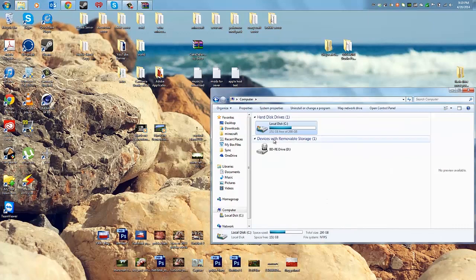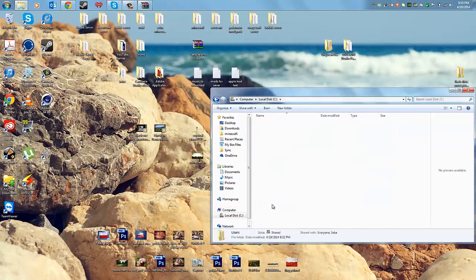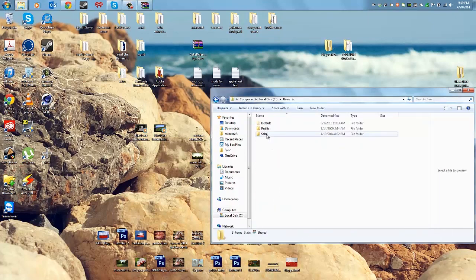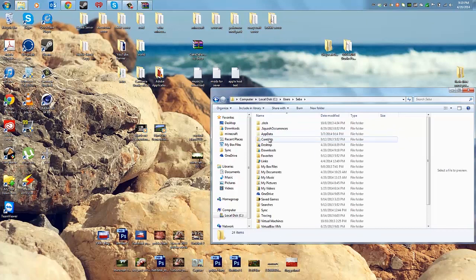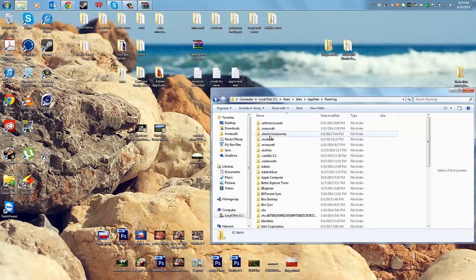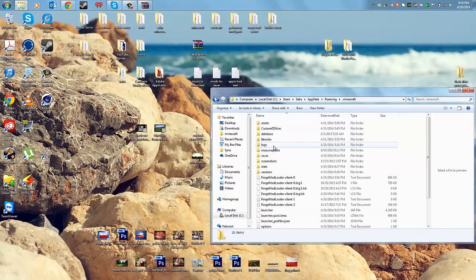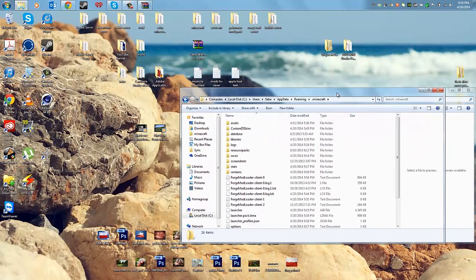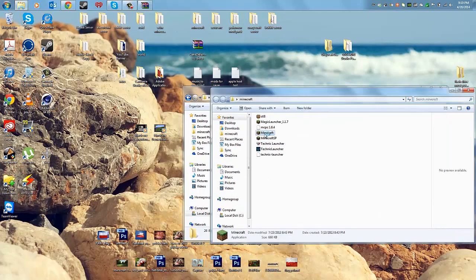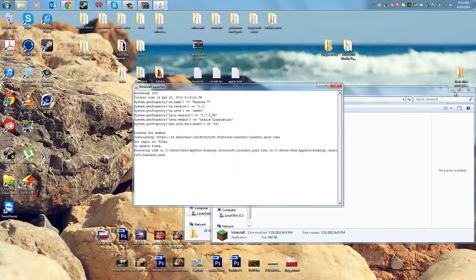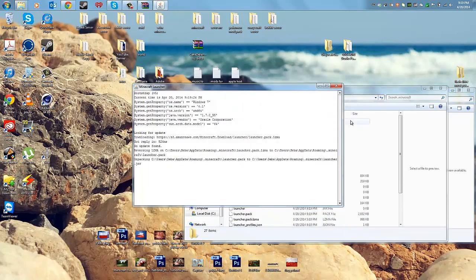Now go to AppData again to get to your .minecraft folder. Go to Computer, Users, your name, AppData, Roaming, then .minecraft. Keep that window open for now, because you're going to need to go back to your Minecraft launcher and run it.